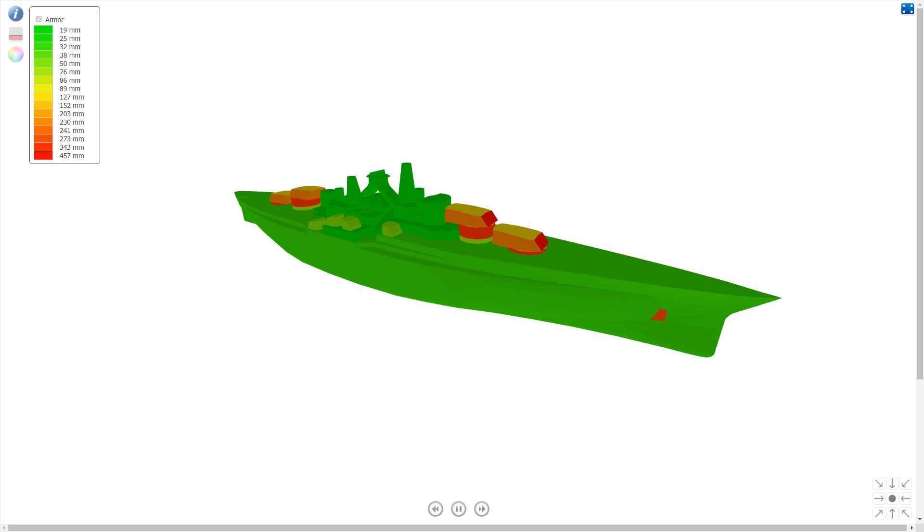This is the first look at the sort of things that weren't released last time with the announced American battleship line split. These are the slow American battleships.